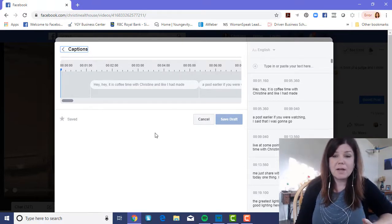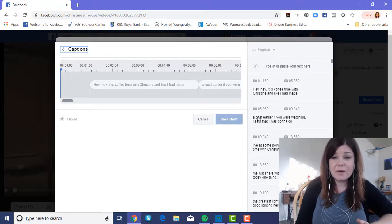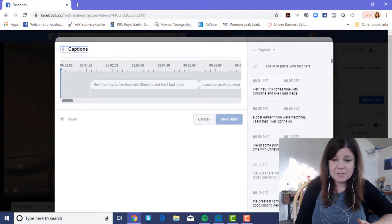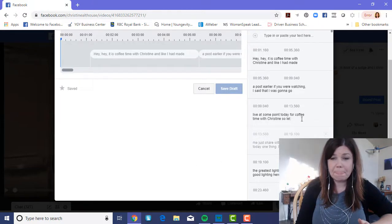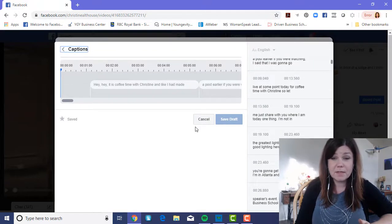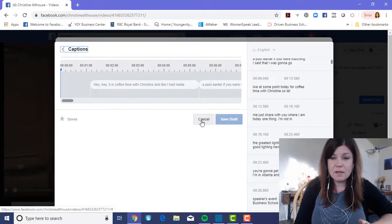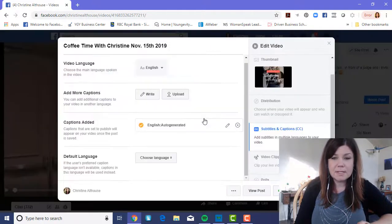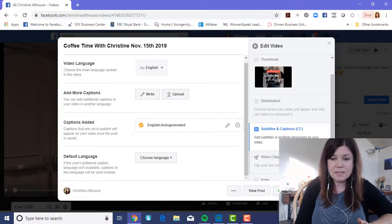As you can see, it has broken down all the different captions that are going to show up. When you read through them, you can change the words and edit them. We're not going to do that right now because it takes time, but I'm going to keep the captions on and come back to fix them later.